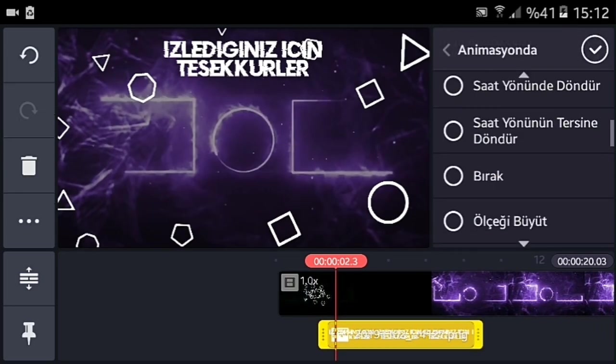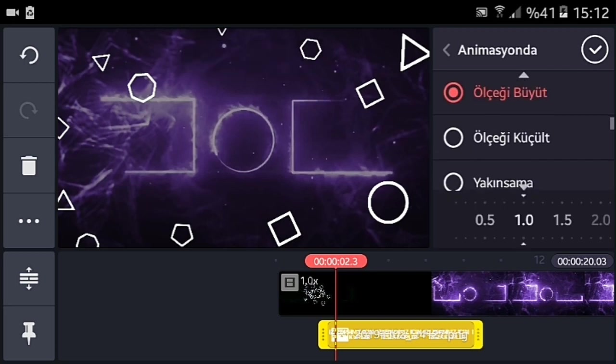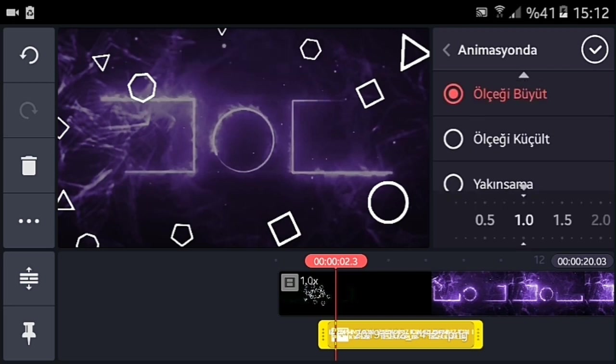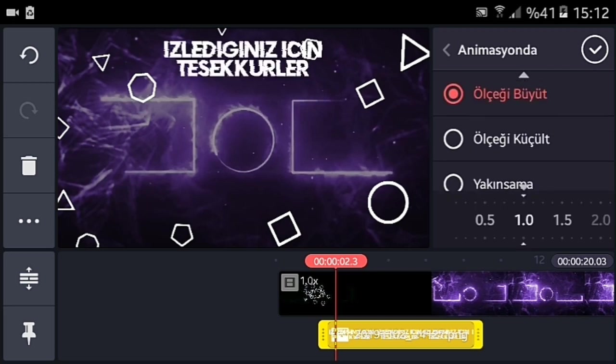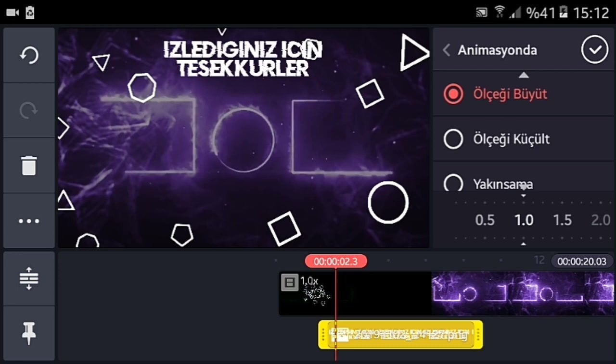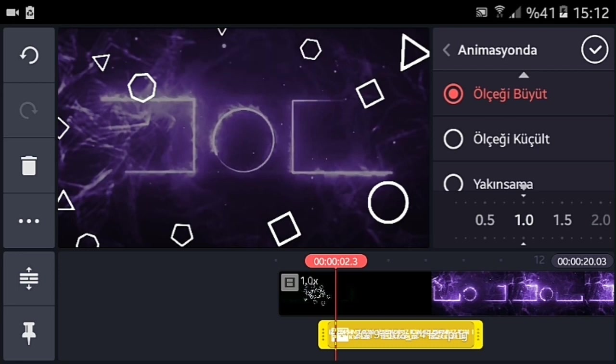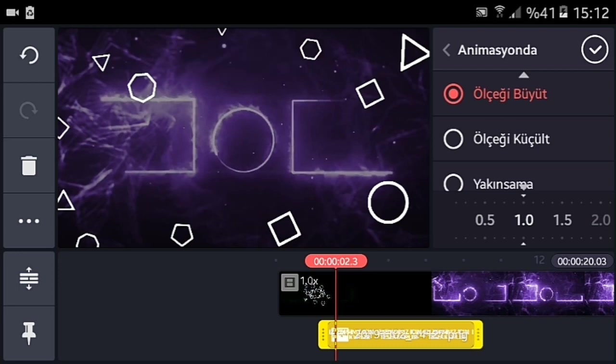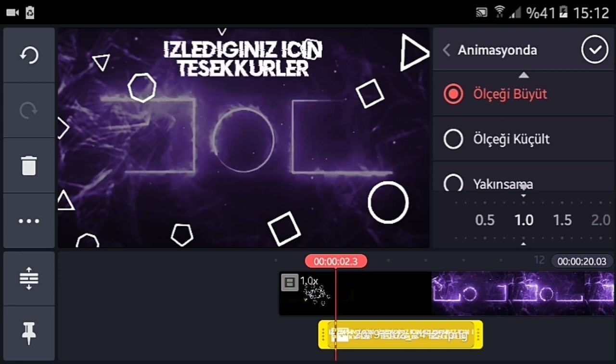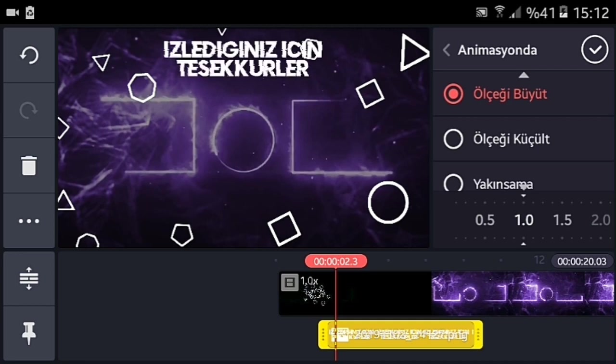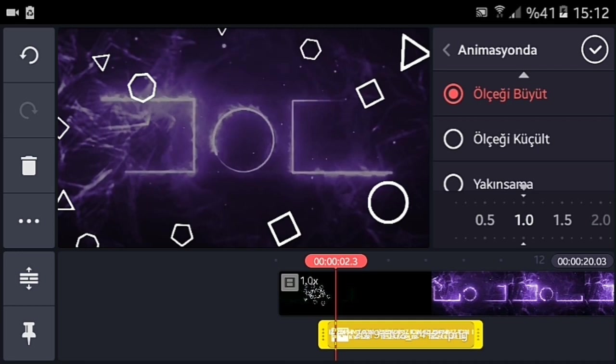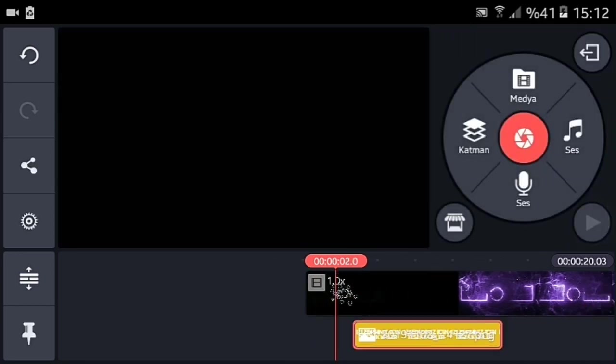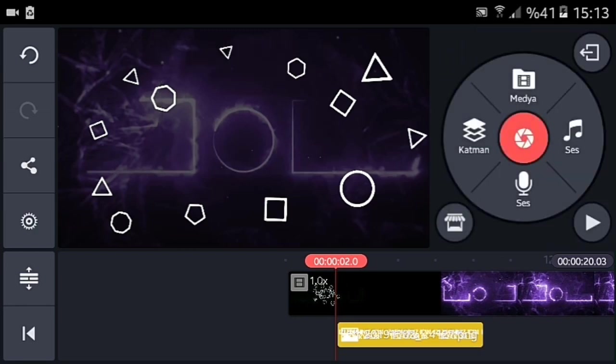Animasyonlu kısmından ölçeyi büyüt efektini veriyorum. Bu arada arkadaşlar, bunun KineMaster eğitim setiyle bir alakası yok. KineMaster eğitim seti devam edecek. Bu bonus bir şey arkadaşlar, yani KineMaster eğitim setine dahil değil. Onun devamı da gelecek. Bu güzel oldu arkadaşlar.